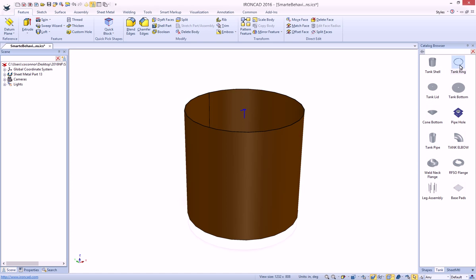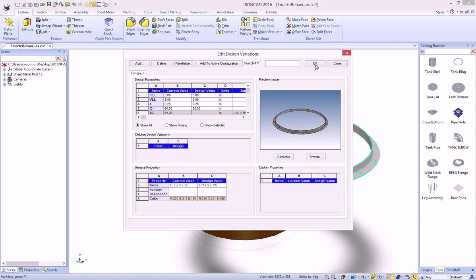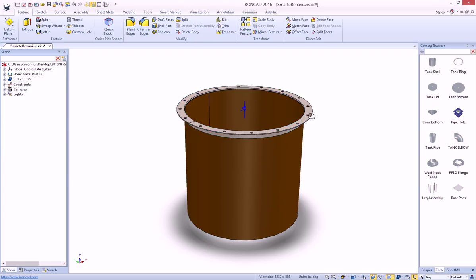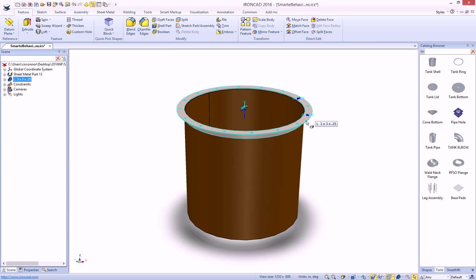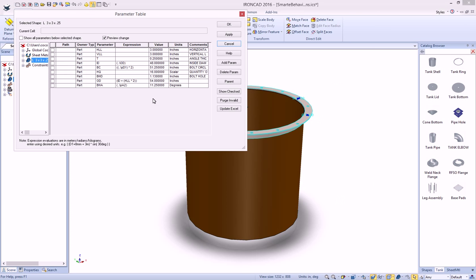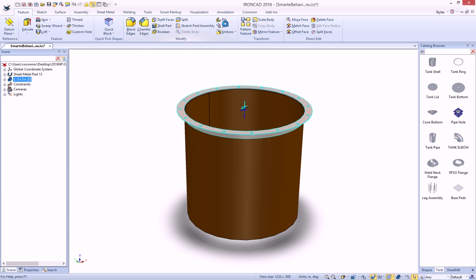For example, if we drop a tank ring, notice that when we hit OK to this, it automatically sized and set the parameter information for this part. What I mean by that is this guy actually has a parameter that has a value called ID. It actually took the value and set its expression to the OD. It didn't just take the value, but it actually built an expression for it.